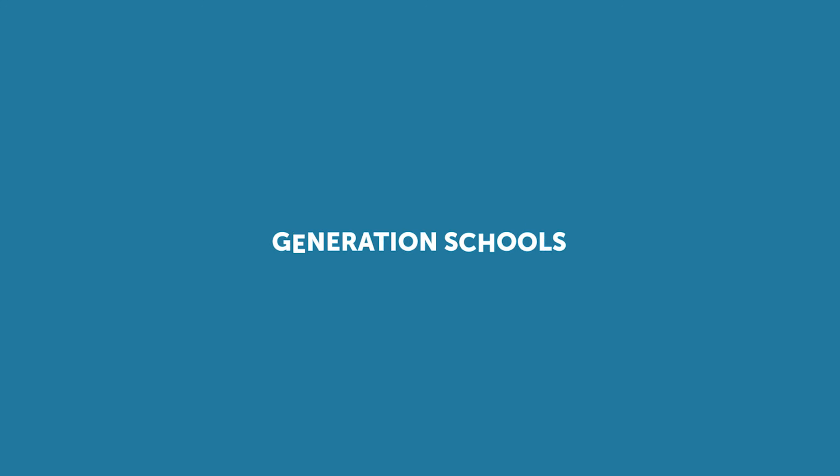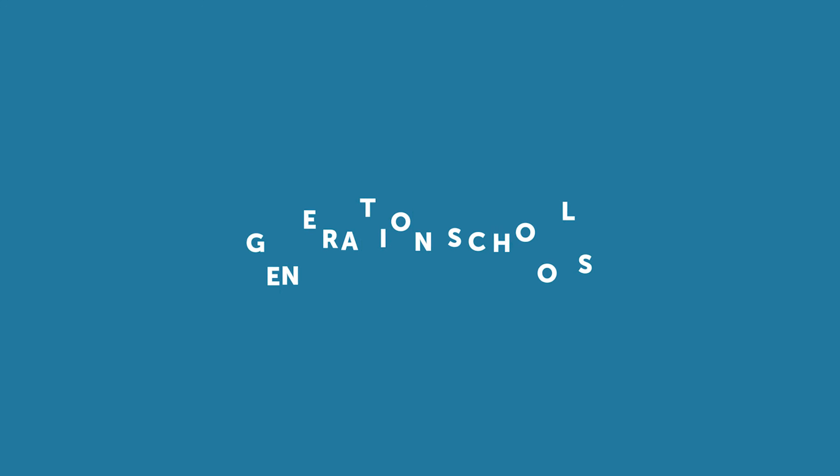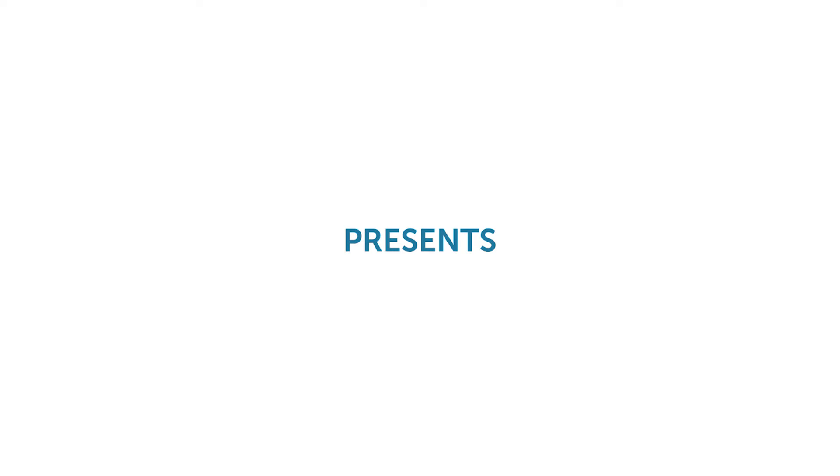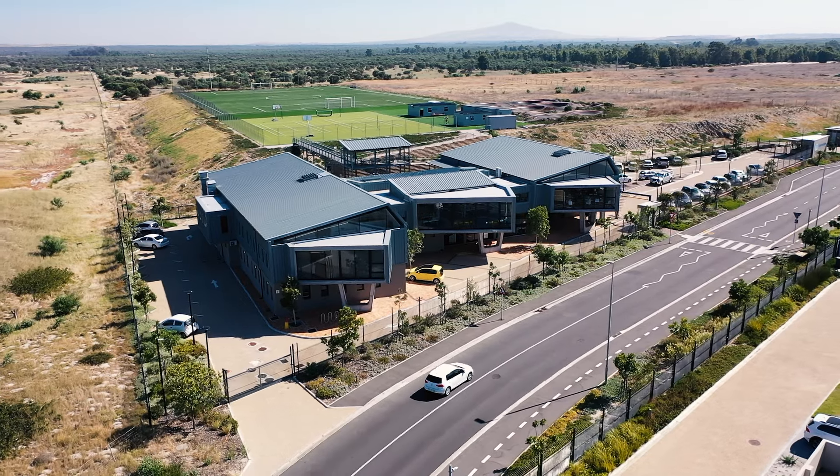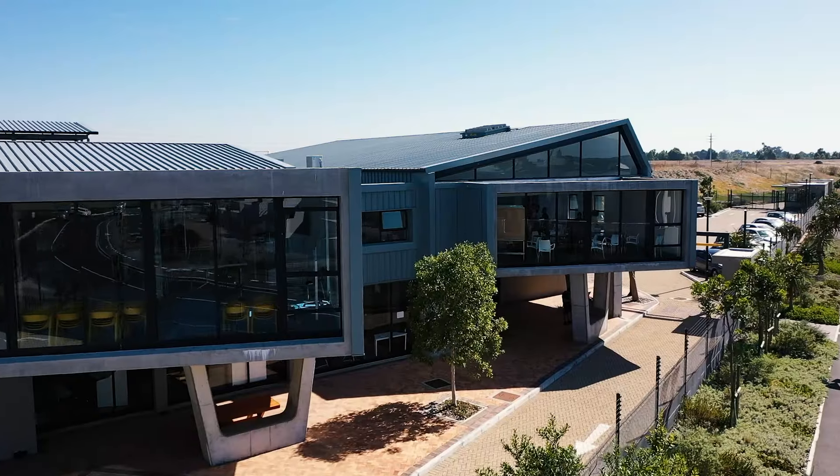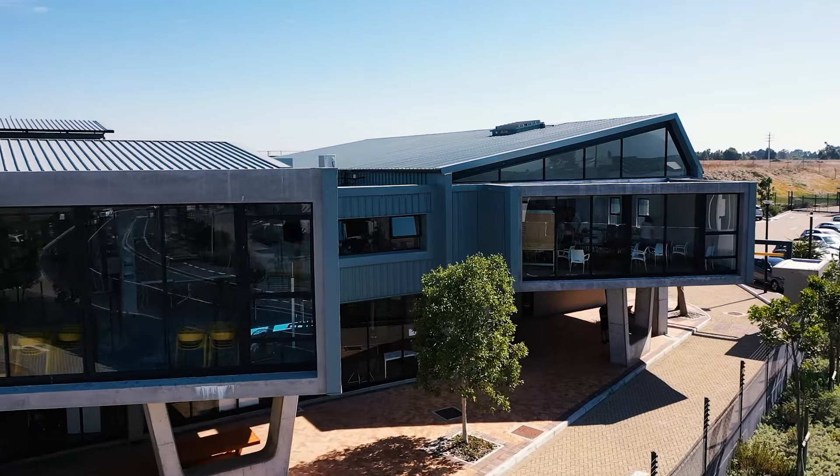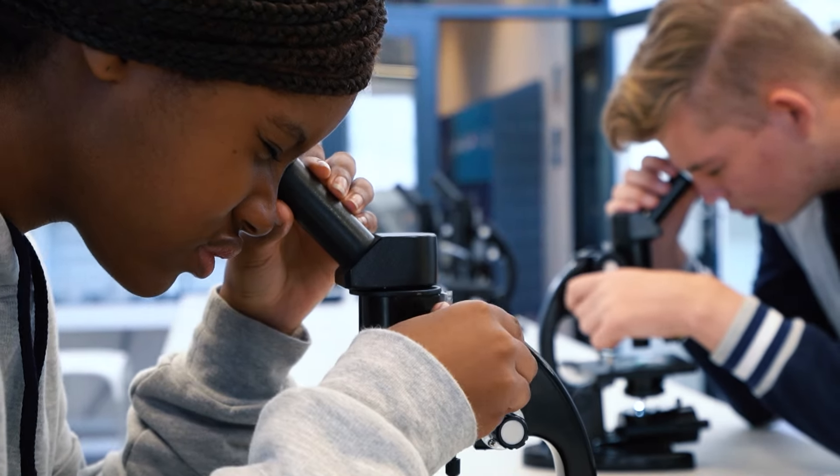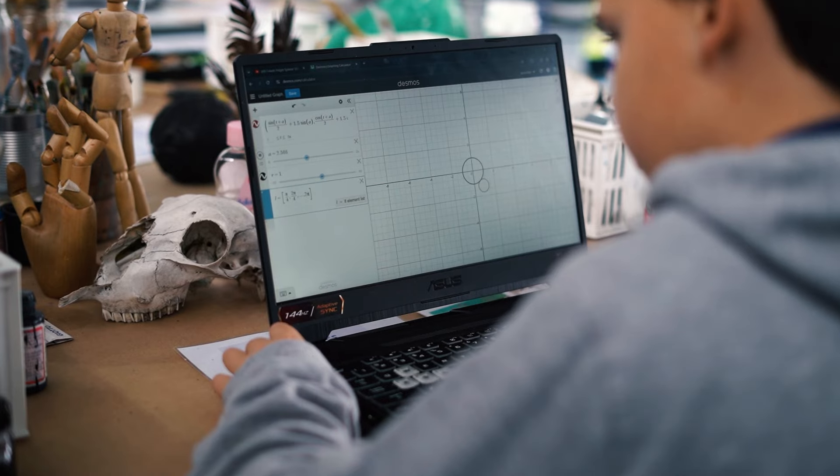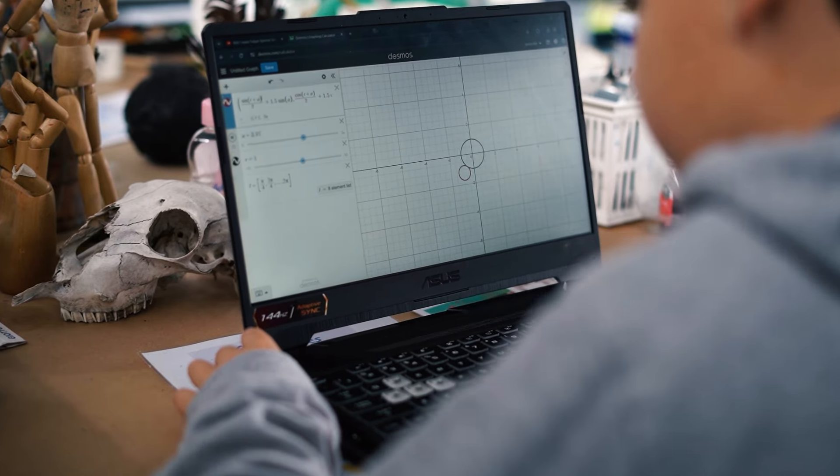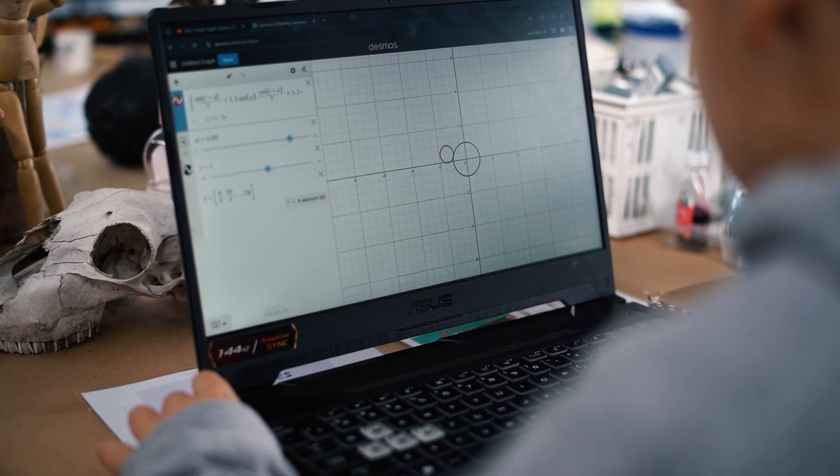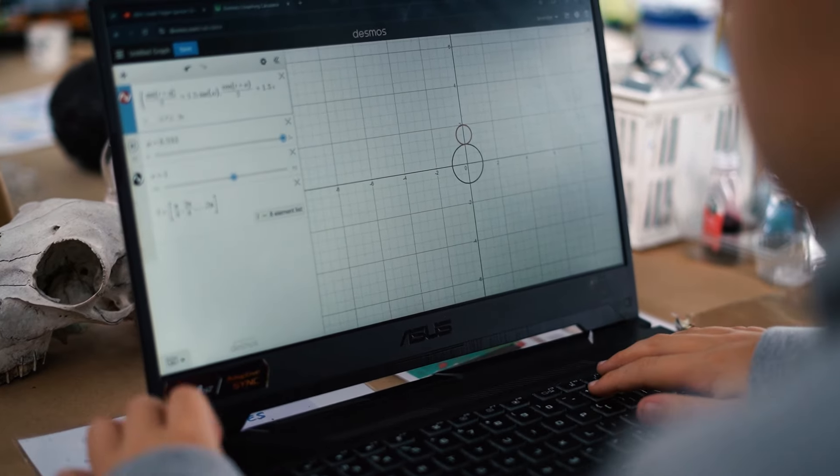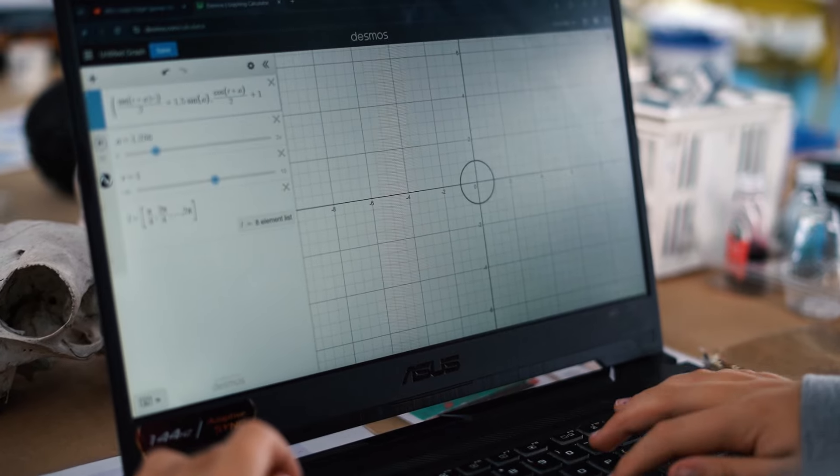At GenerationSchools, we take pride in nurturing the young geniuses of today and transforming them into the key contributors of our future. Among our brightest stars is Peter Faree, a standout mathematics student whose passion for challenging equations inspires both his peers and educators.